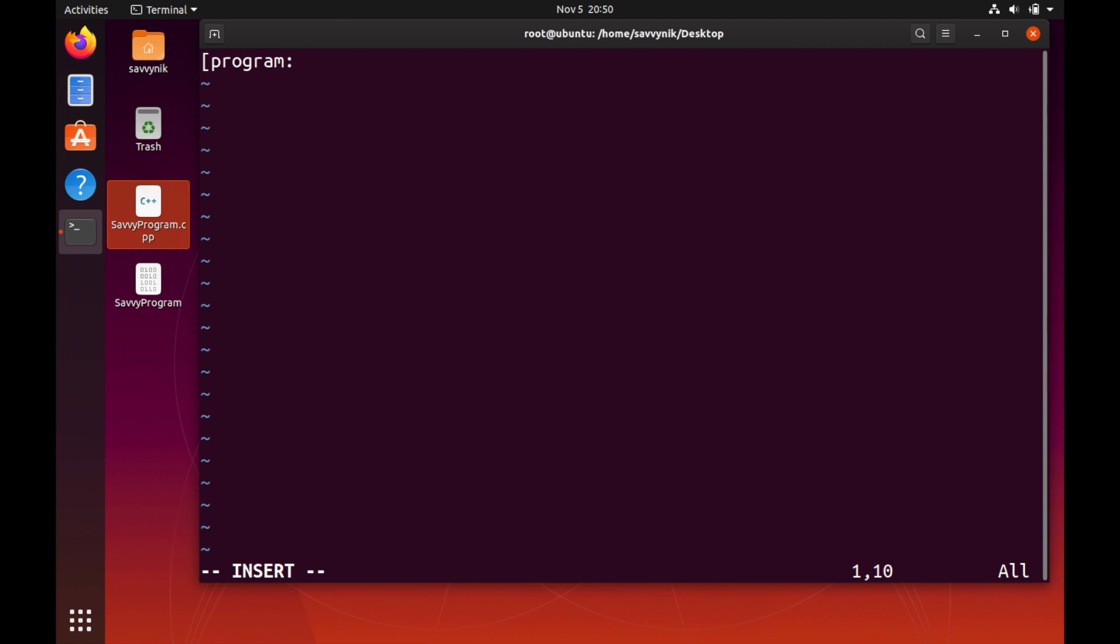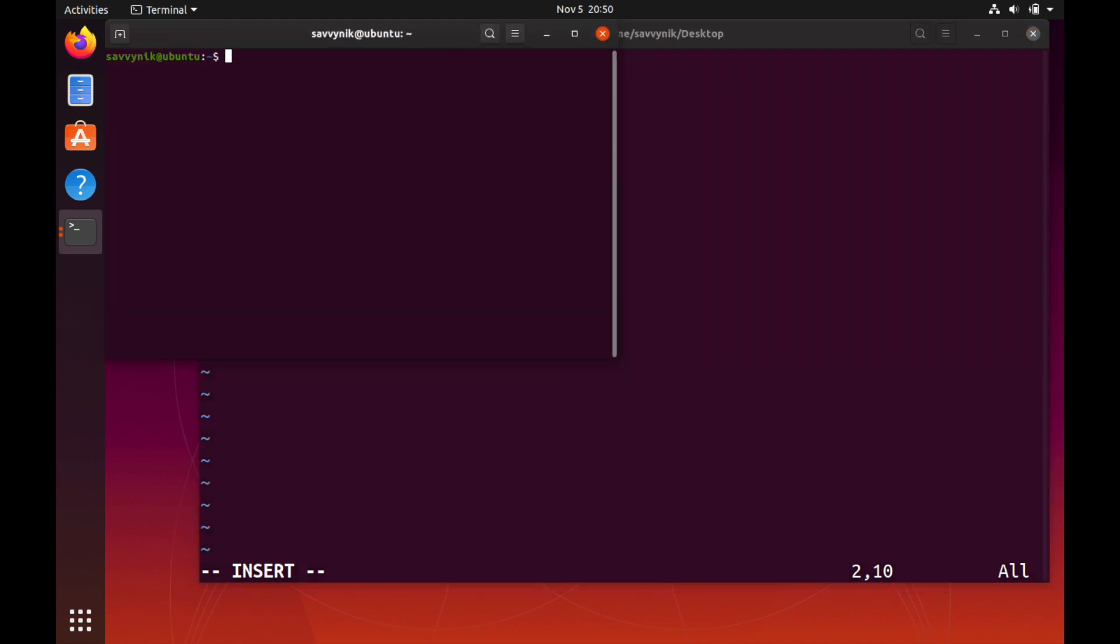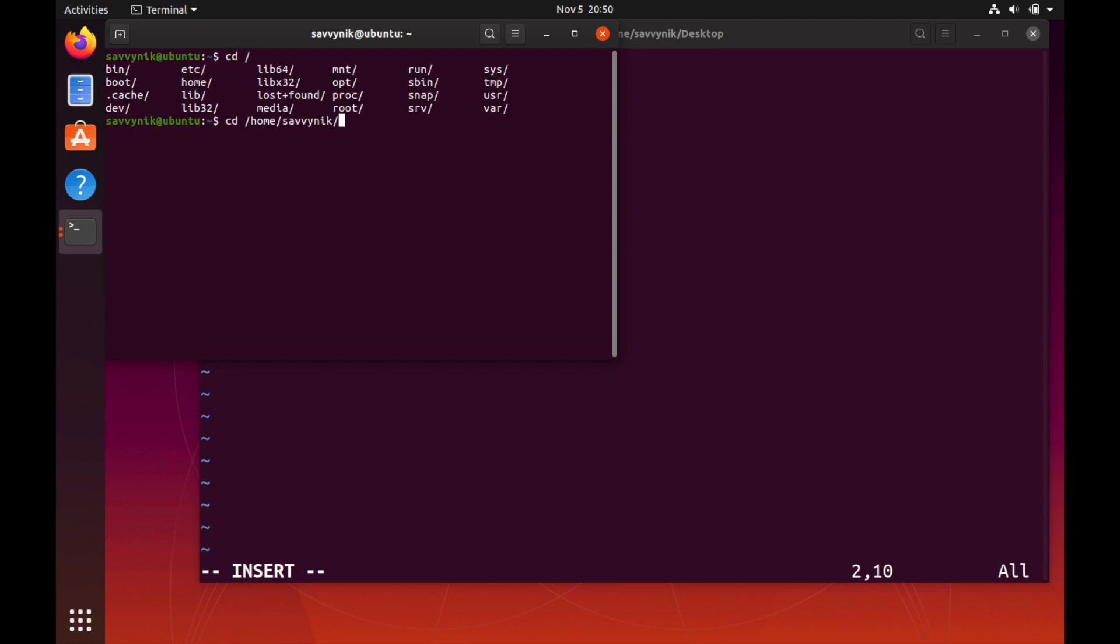We do program colon savvy program and that gives the process its name. Then we can do a command and that command is to run the program. Let me just start another terminal to make sure I have the right directory here.